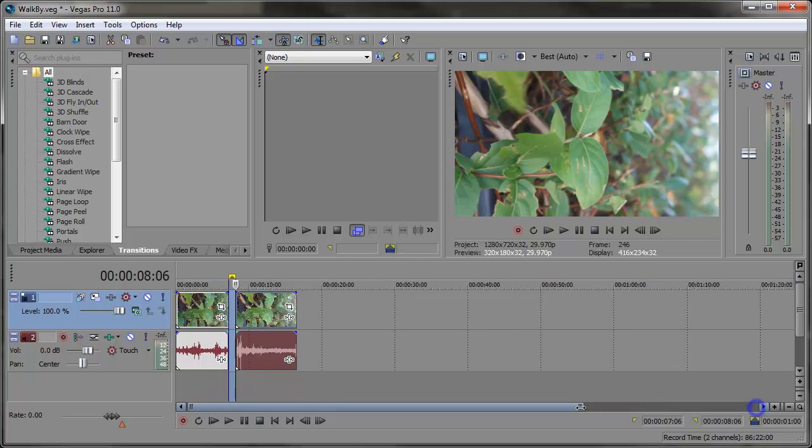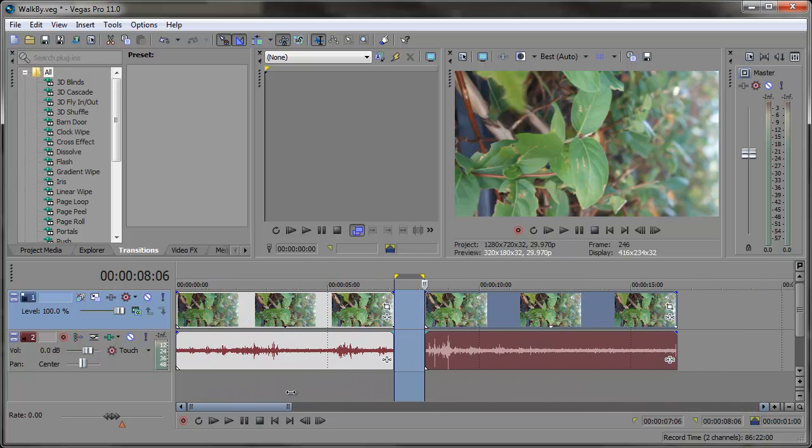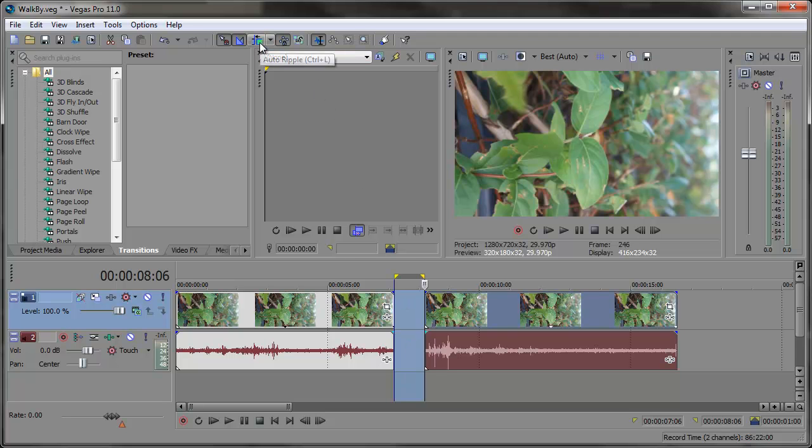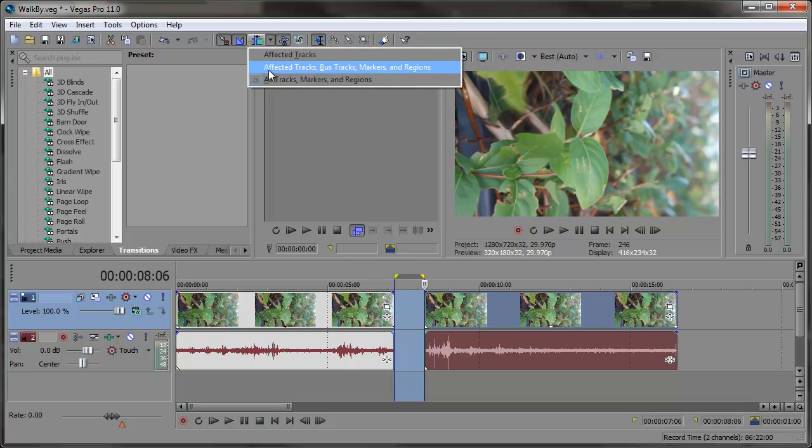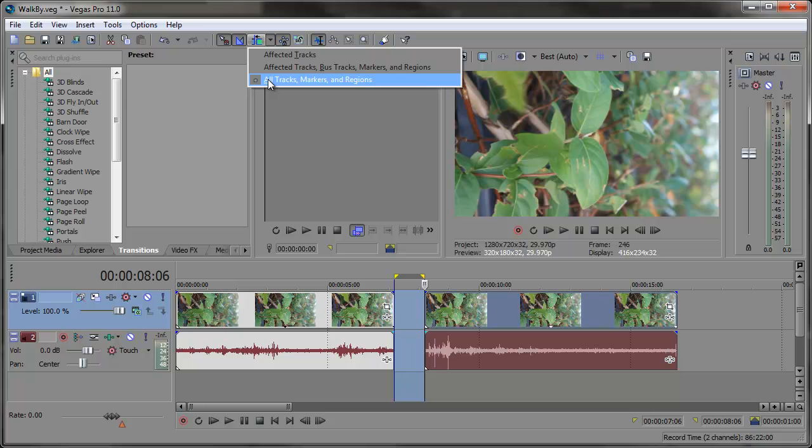Now let's say I need to delete time. Let's say I have a space in between clips and I need to remove that space. All I need to do is come up here and make sure that auto ripple is turned on. You can also use the shortcut key Control+L and make sure that all tracks, markers and regions is selected.